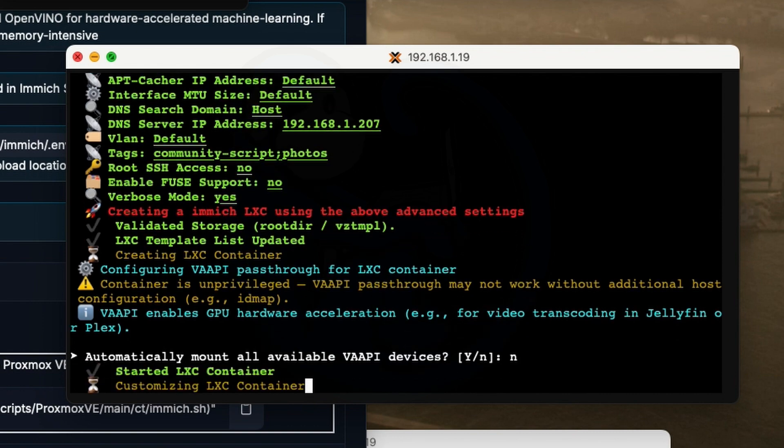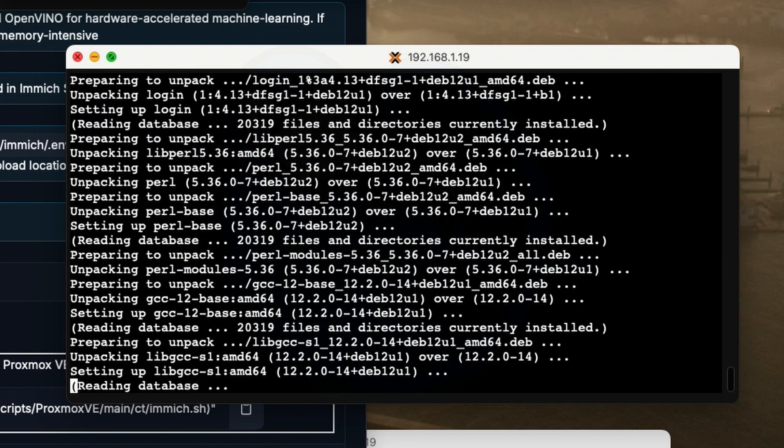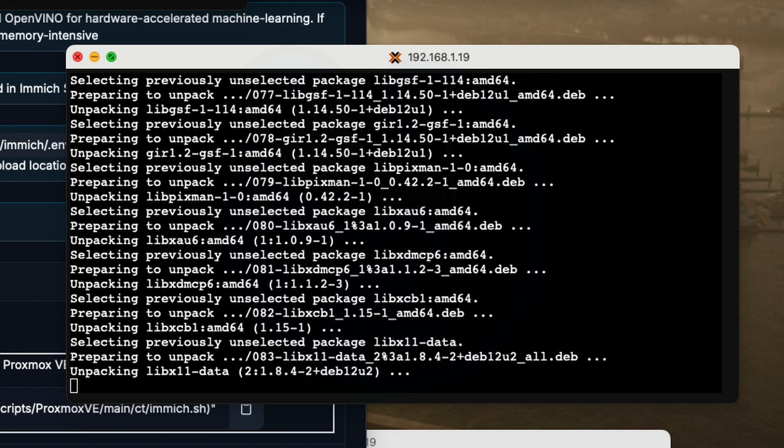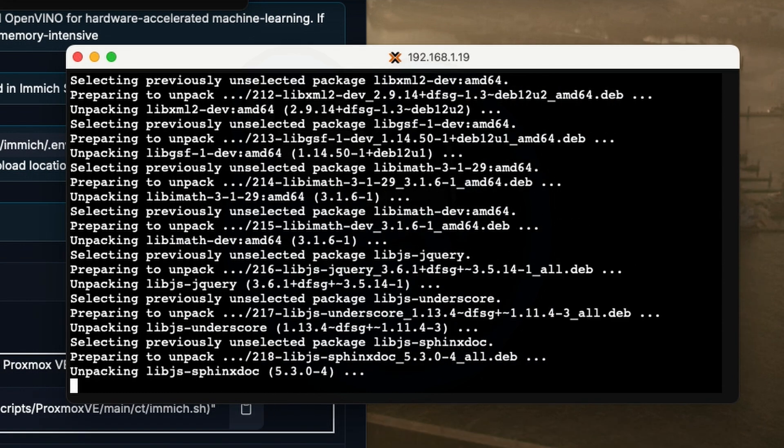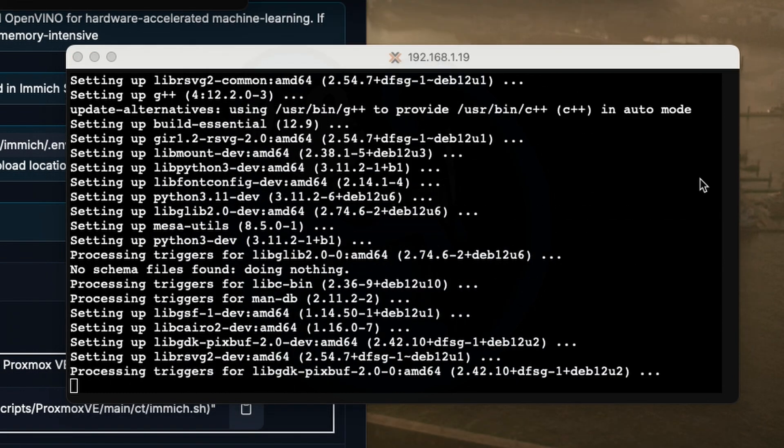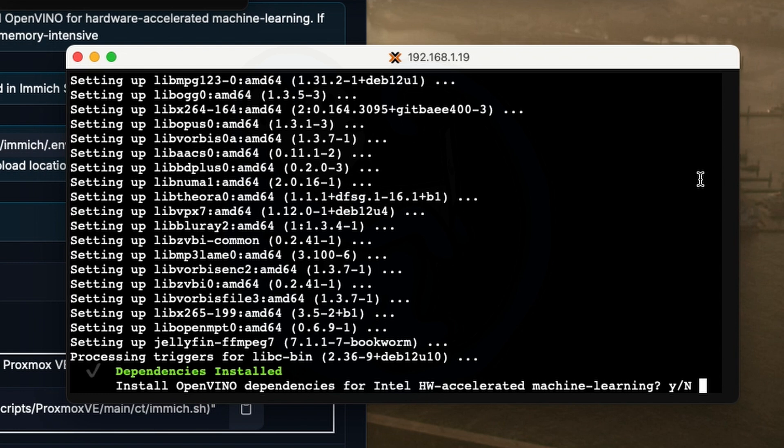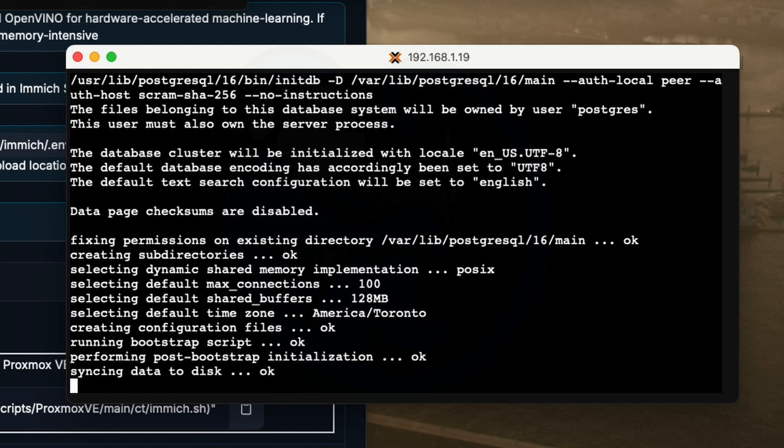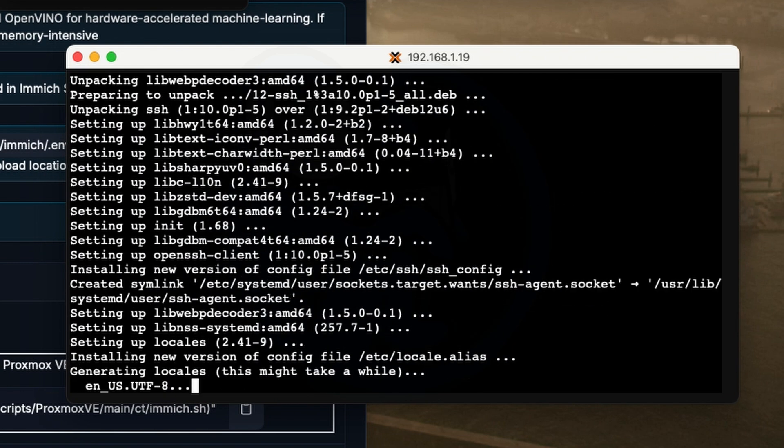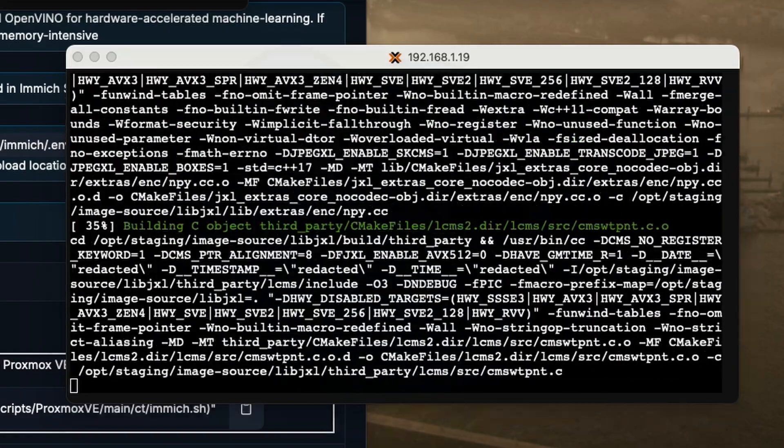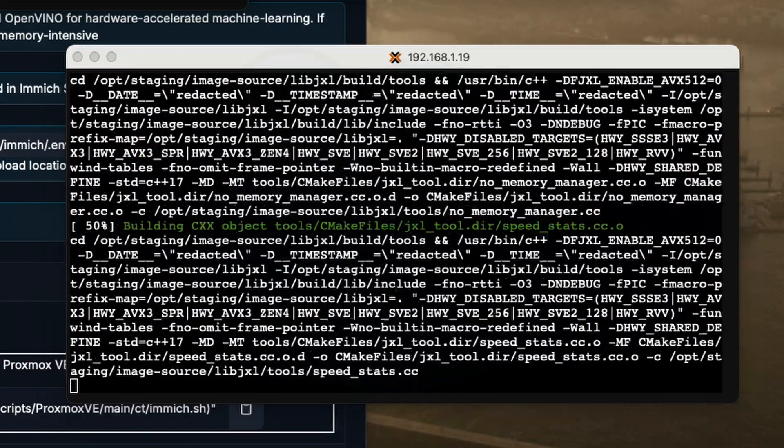And then so this is going to run for a while until the next question. And it's going to ask you whether you want to install OpenVINO dependencies for Intel hardware accelerated machine learning. I'm going to say no, as I don't have enough RAM to give the LXC what it needs. It's just going to take a lot longer if I have a lot of photos that it has to crank through.